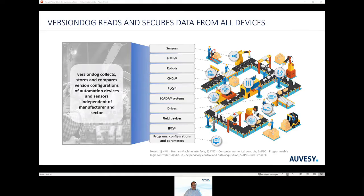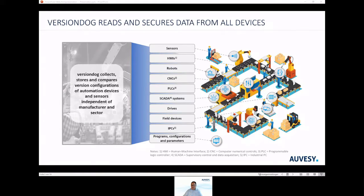More than 90% of our customers say that VersionDoc significantly improves their maintenance processes. In addition, 95% of our customers would recommend VersionDoc. Also very impressive numbers.